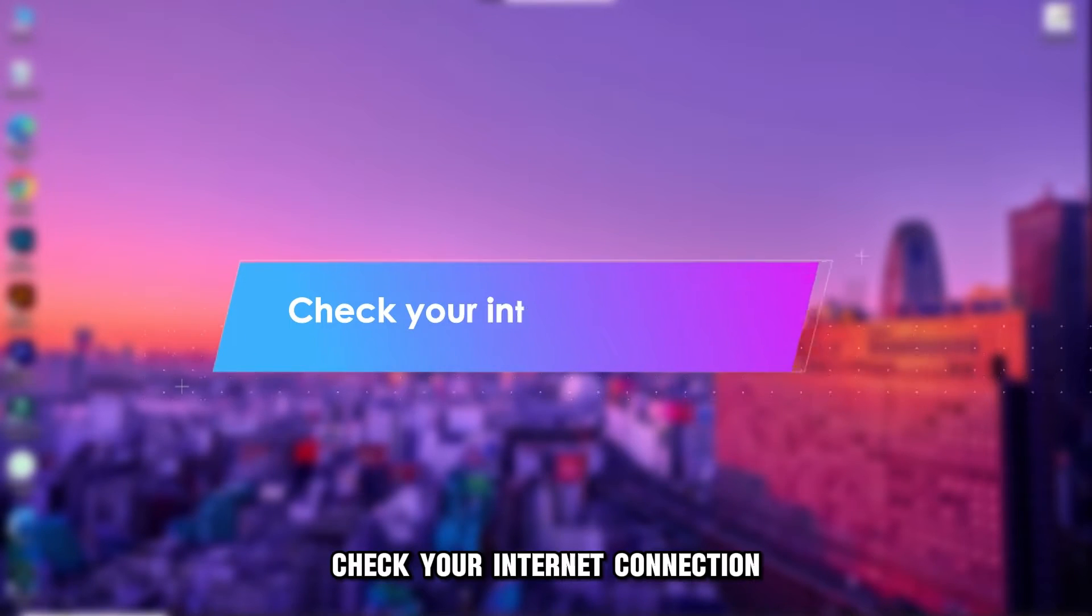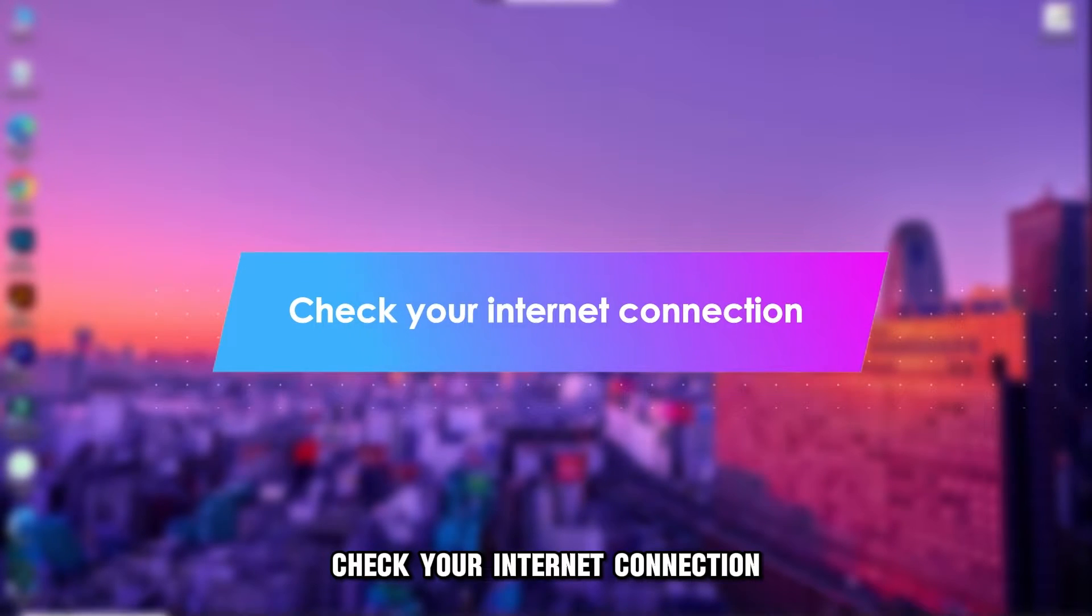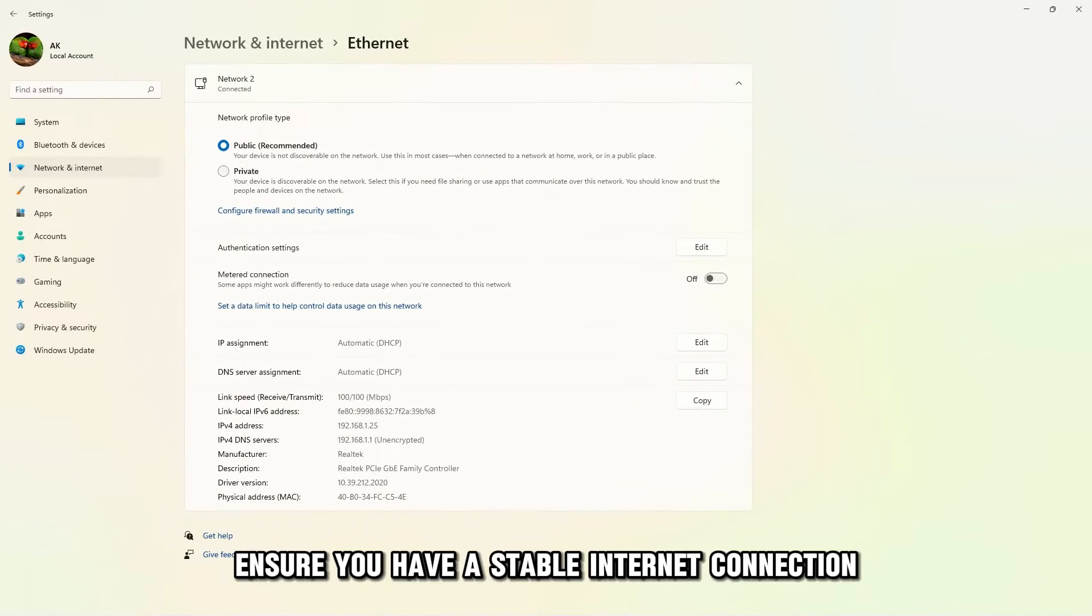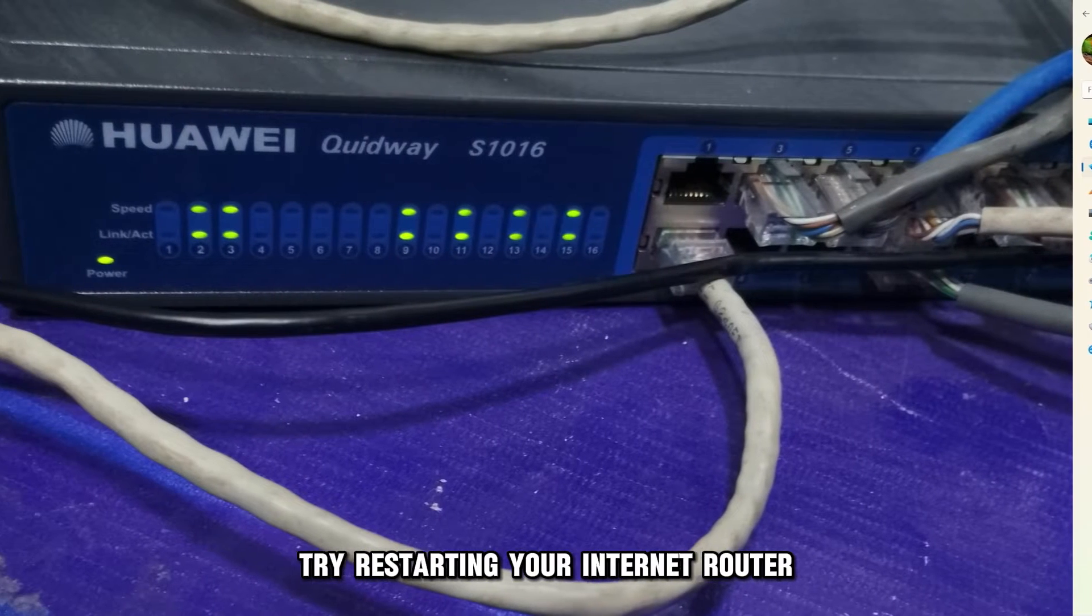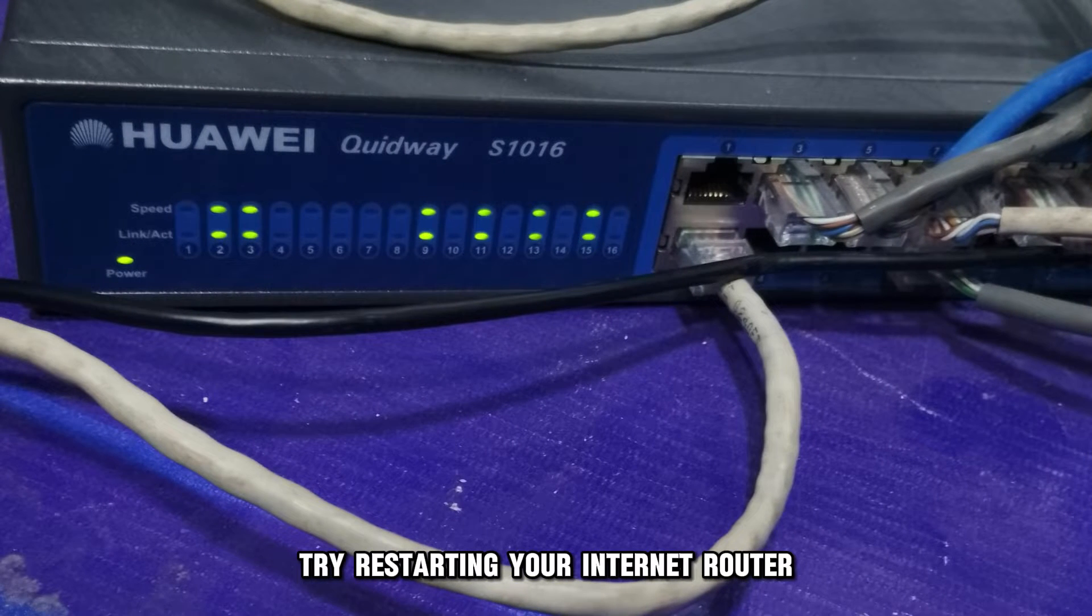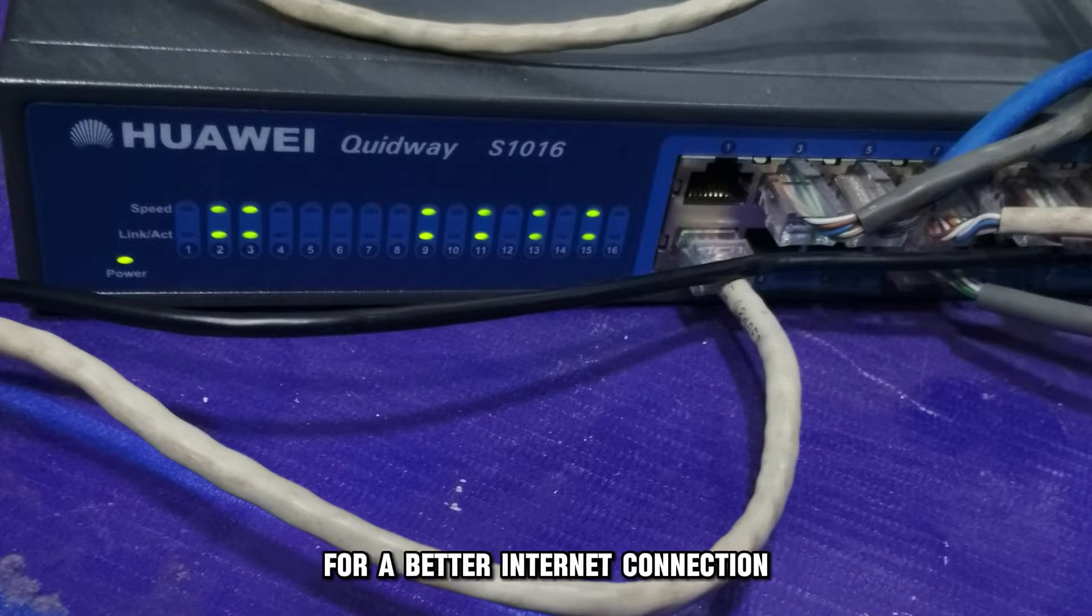Check your internet connection. Ensure you have a stable internet connection for a complete and successful installation. Try restarting your internet router for a better internet connection.